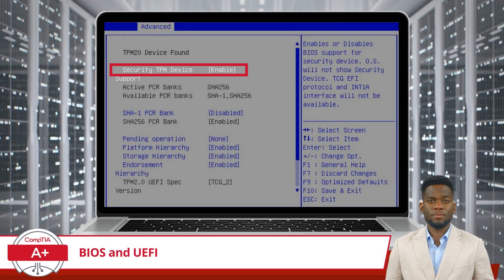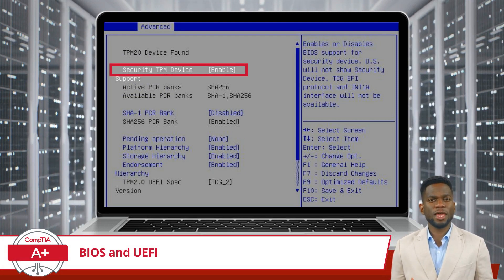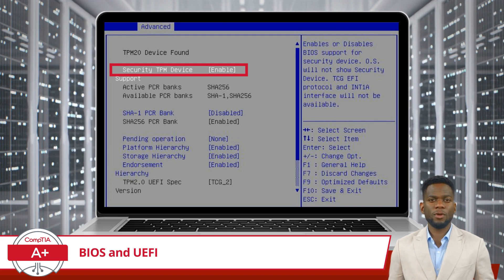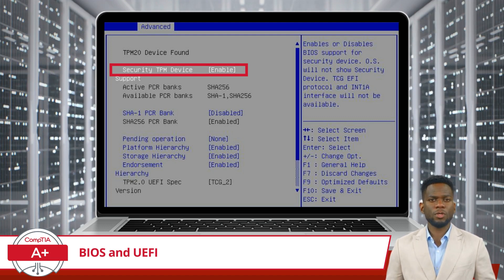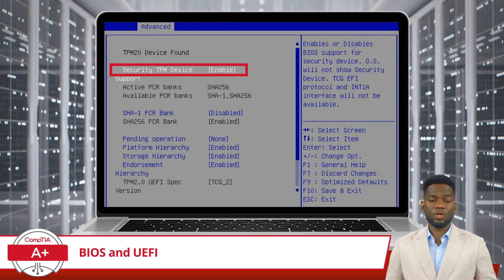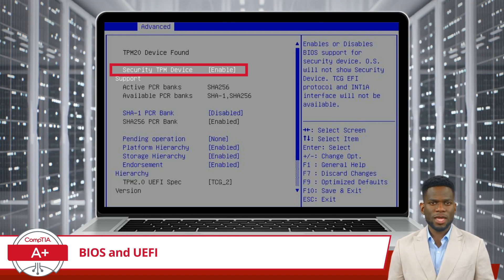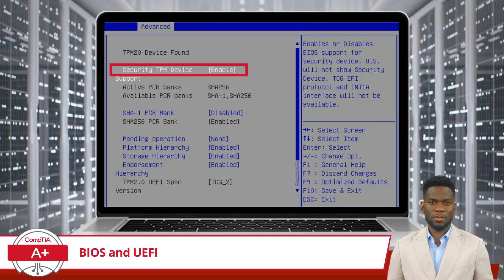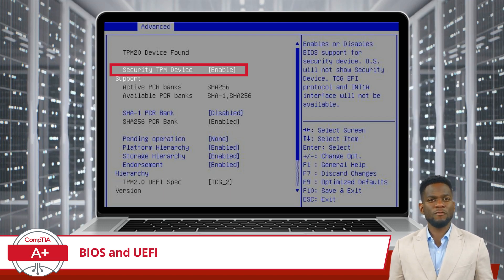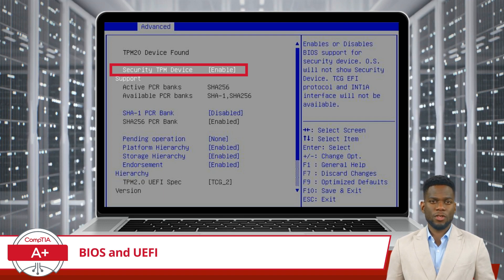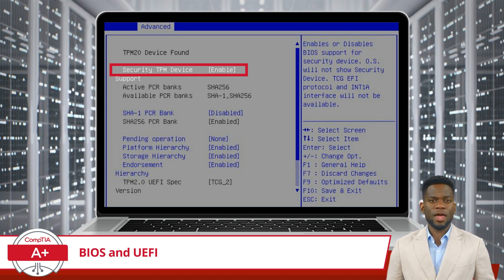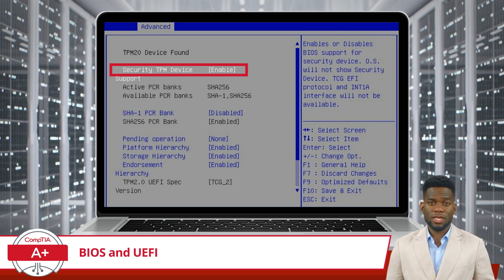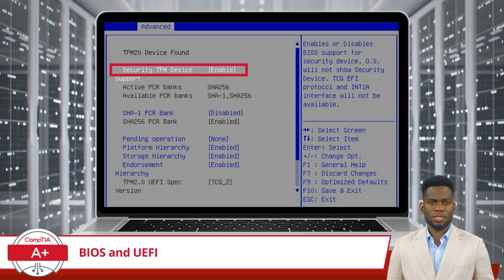Scenario 2: Suppose you're concerned about the security of your data and decide to enable drive encryption using technologies like BitLocker. However, you encounter an issue where the drive encryption process is not proceeding smoothly. Suspecting that the trusted platform module, TPM, may not be enabled, you access the BIOS setup utility to investigate. Within the security settings, you locate the option to enable the TPM, a hardware-based security feature that enhances data protection. With the TPM now enabled, the drive encryption proceeds seamlessly, providing an additional layer of security for your sensitive data.